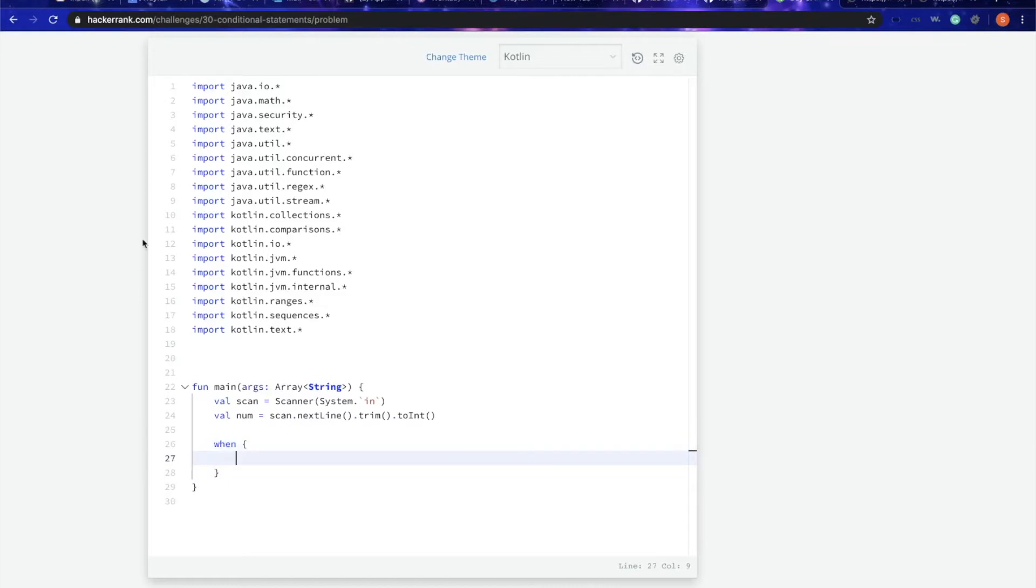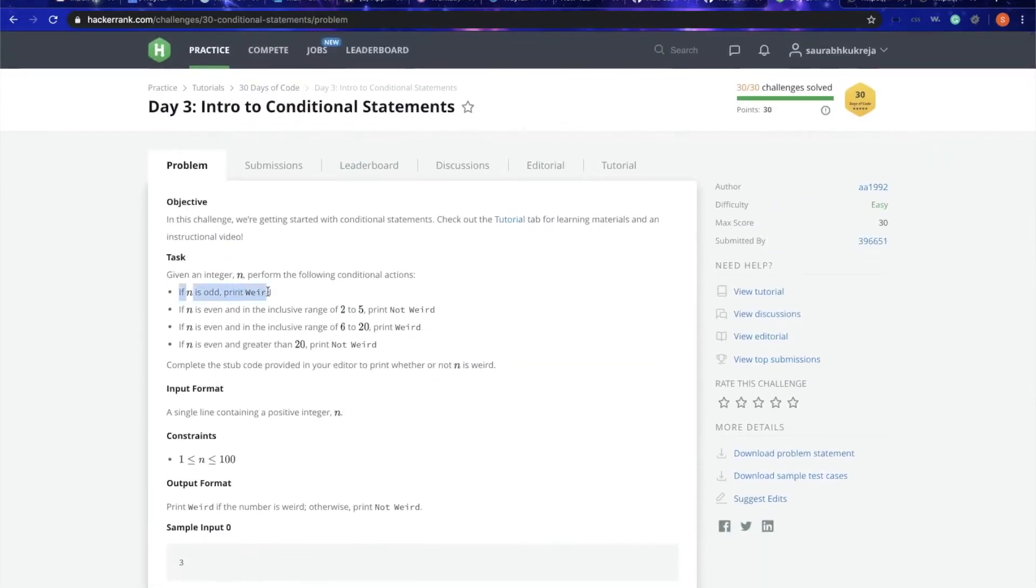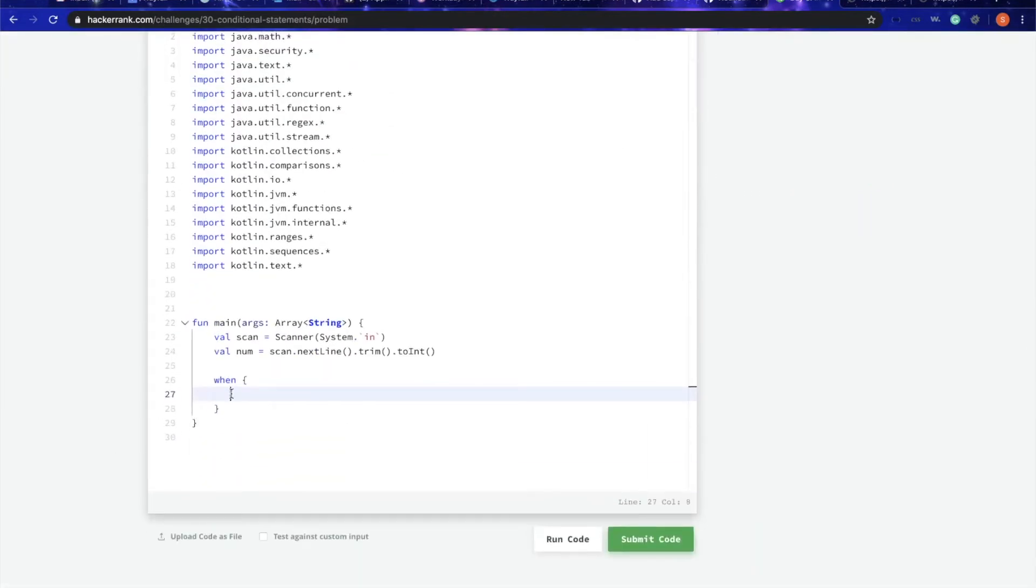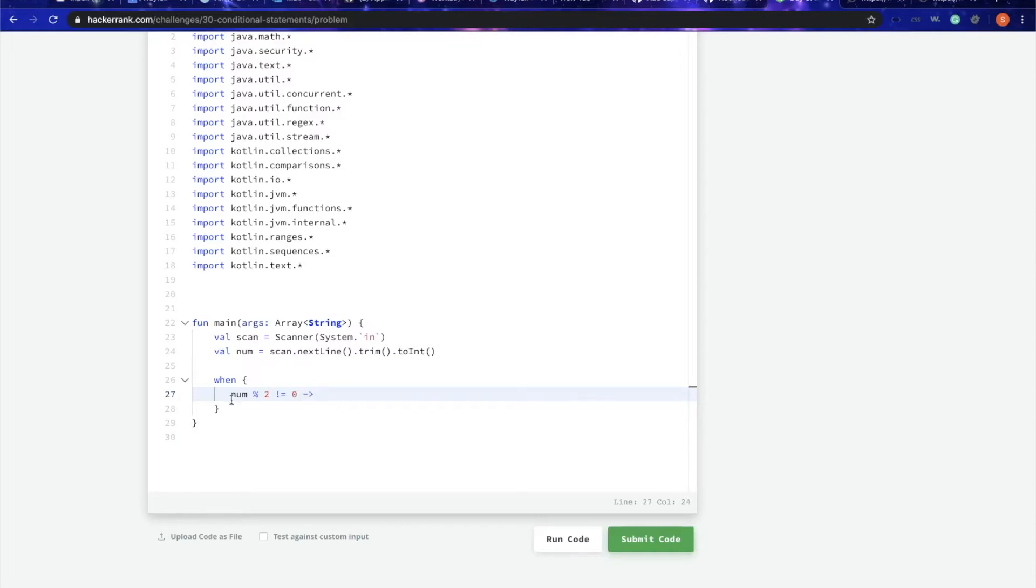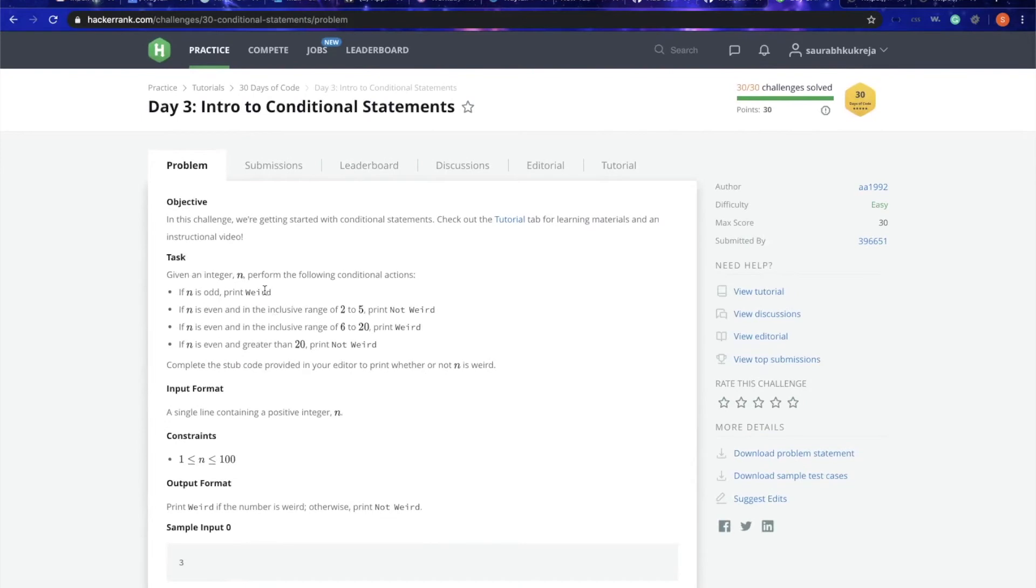The first statement is if it is odd. How do we check whether a number is odd or not? We check the remainder of that number, and if it is not equal to 0, that means that number is odd. If you divide 3 by 2, the remainder will be 1. If you divide 4 by 2, it will be 0. So that's the condition for checking if the number is odd or not. We can simply print weird.